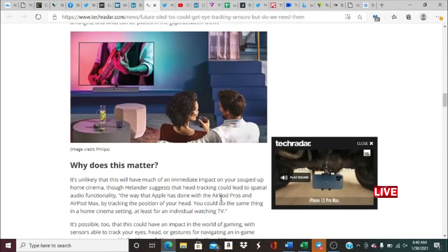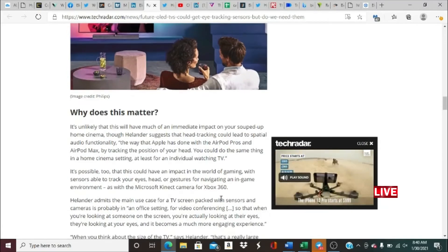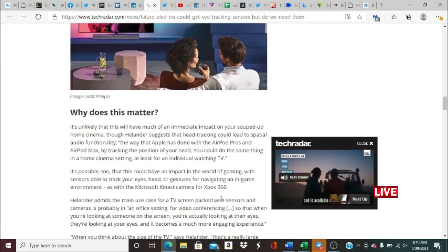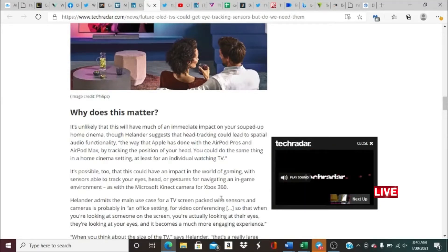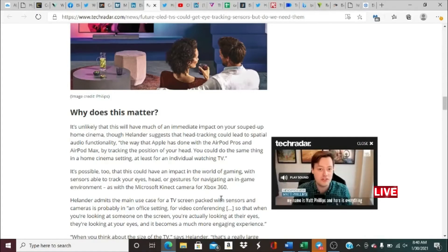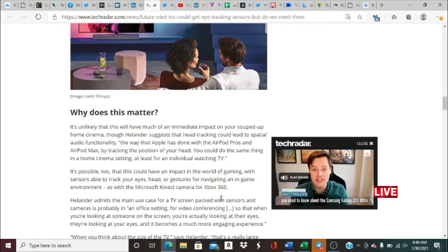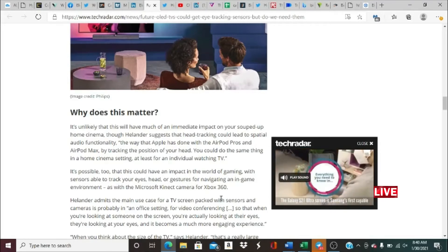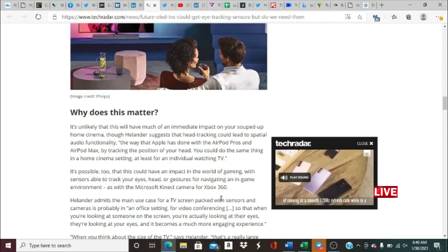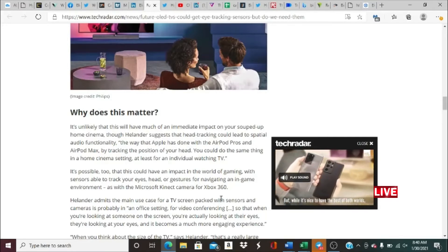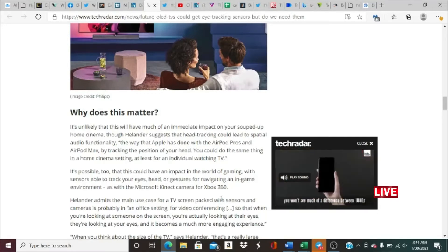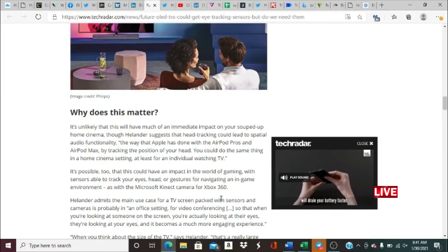We're wondering why does this matter? Why does this actually matter to the average consumer? Well, it's unlikely that this will have an immediate impact on your souped-up home cinema, though Helander suggests that head tracking could lead to spatial audio functionality the way that Apple has done with AirPods Pro and AirPods Max.